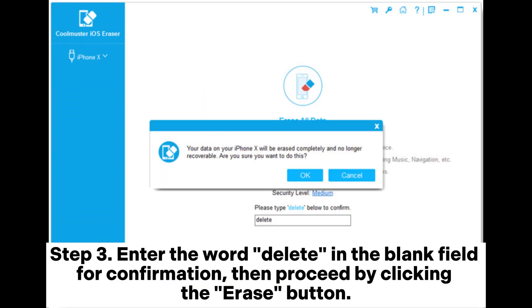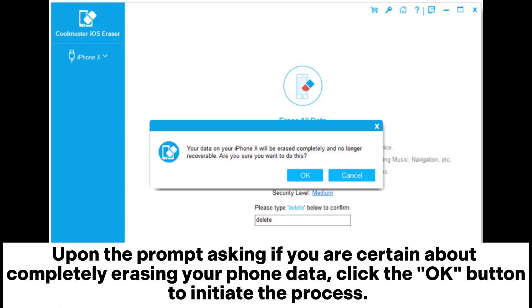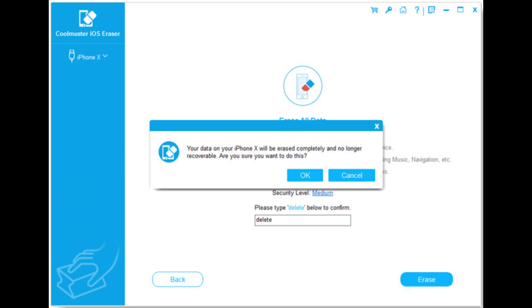Step 3: Enter the word 'Delete' in the blank field for confirmation, then proceed by clicking the Erase button. Upon the prompt asking if you are certain about completely erasing your phone data, click the OK button to initiate the process.